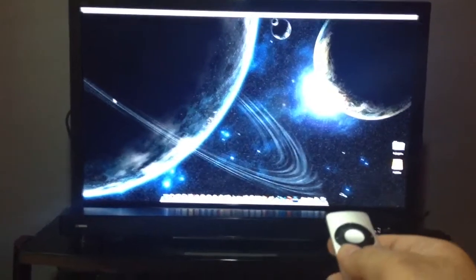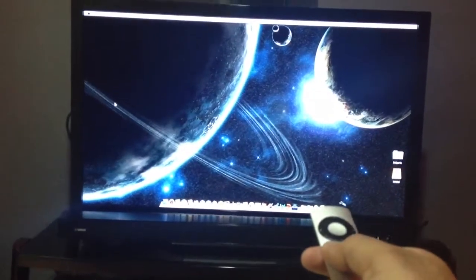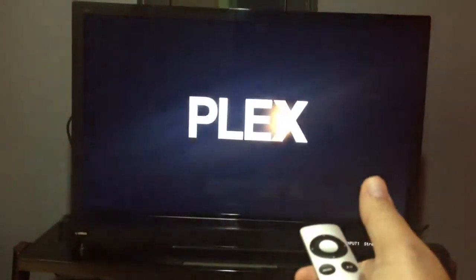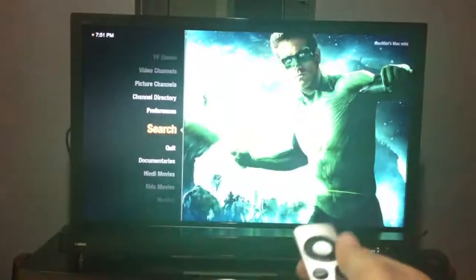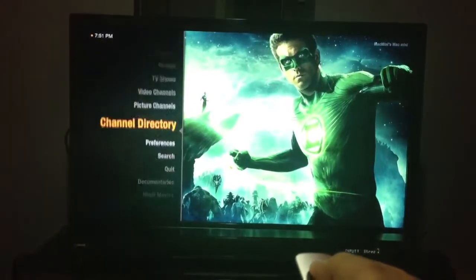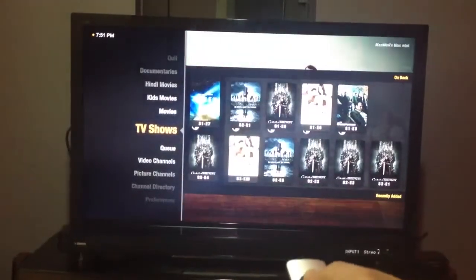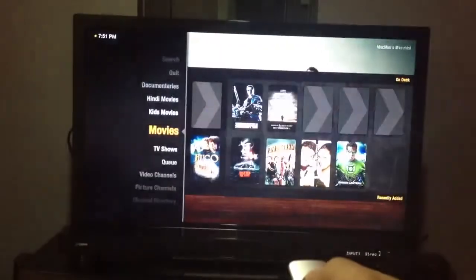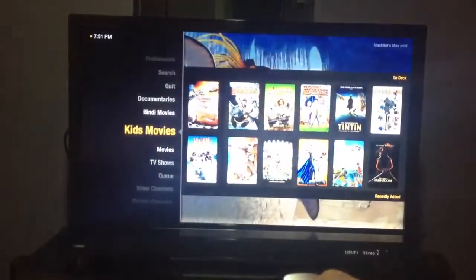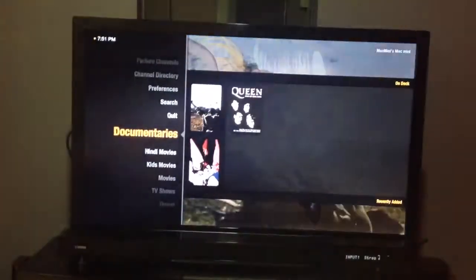I'm ready to show you. All I need to do is click on the remote, and here you will see that I have TV shows, movies, kids movies, Hindi movies, and documentaries.